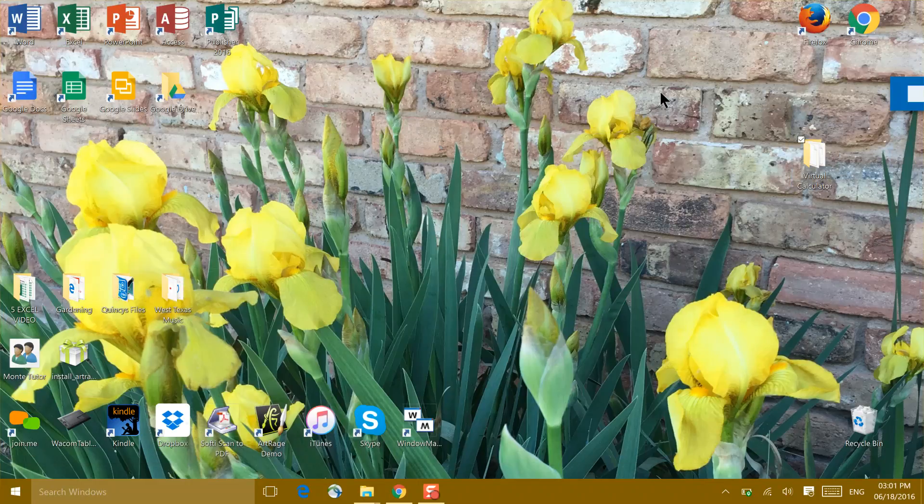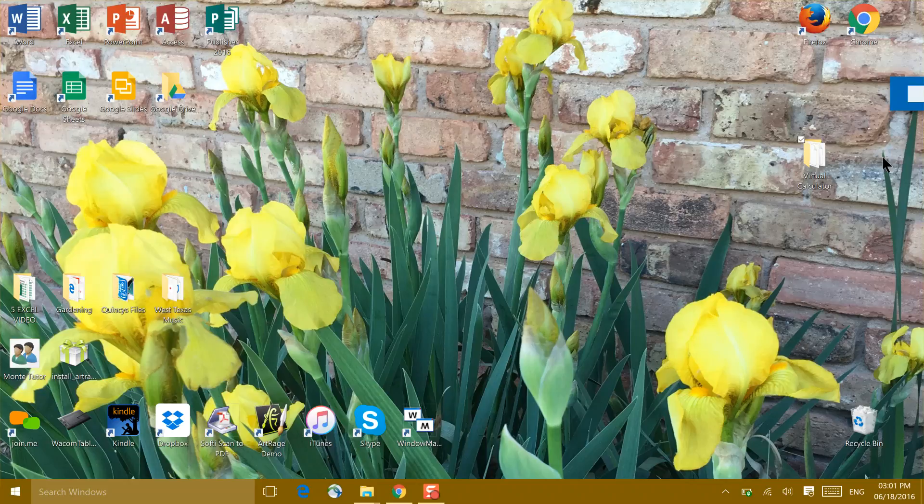Once you've dragged it to your desktop, the virtual calculator is sitting inside that folder on your desktop.